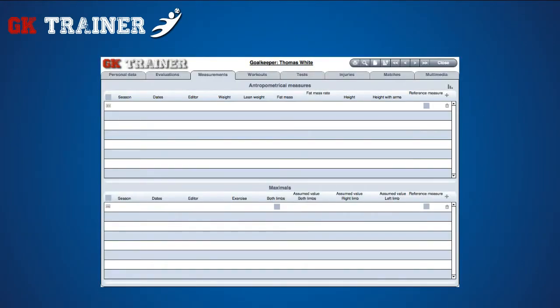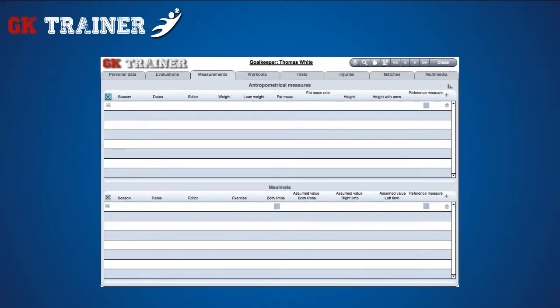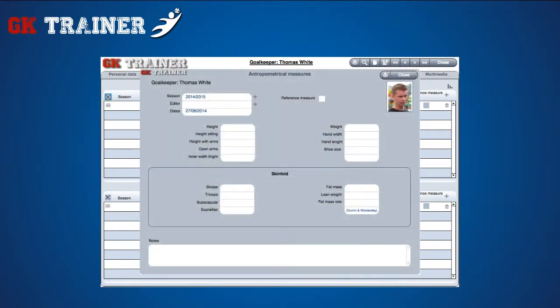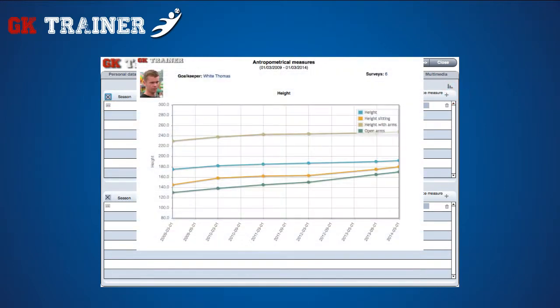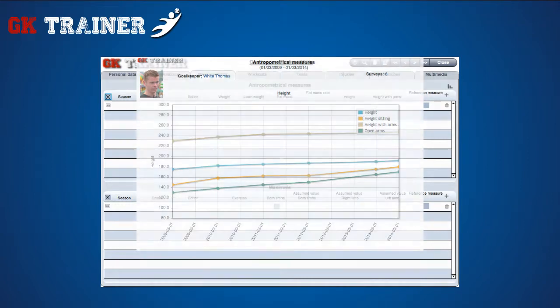In the Measurements tab, you can insert or view all the results of the anthropometric measurements and maximals of the exercises performed with both or only one limb. It is also possible to view only the default season data, while from the detail icon you can access a tab for data entry. This tab contains the graphs showing the anthropometric measurements trend in a period of time.